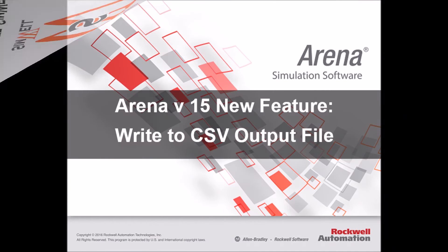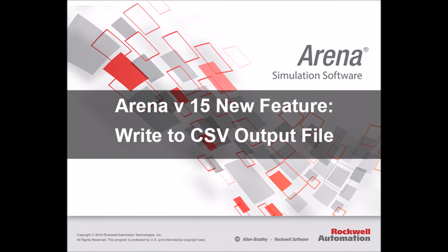Hello everyone, this is André at Simwell. In ARENA15, you can now write directly to a CSV output file.